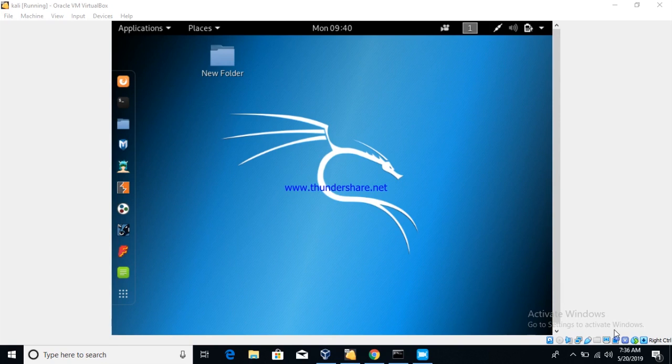Hi guys, we are back with another video. Before starting, make sure to subscribe to my channel and press the bell icon to stay in touch. So today we are going to show you how to do a simple Nmap scan.